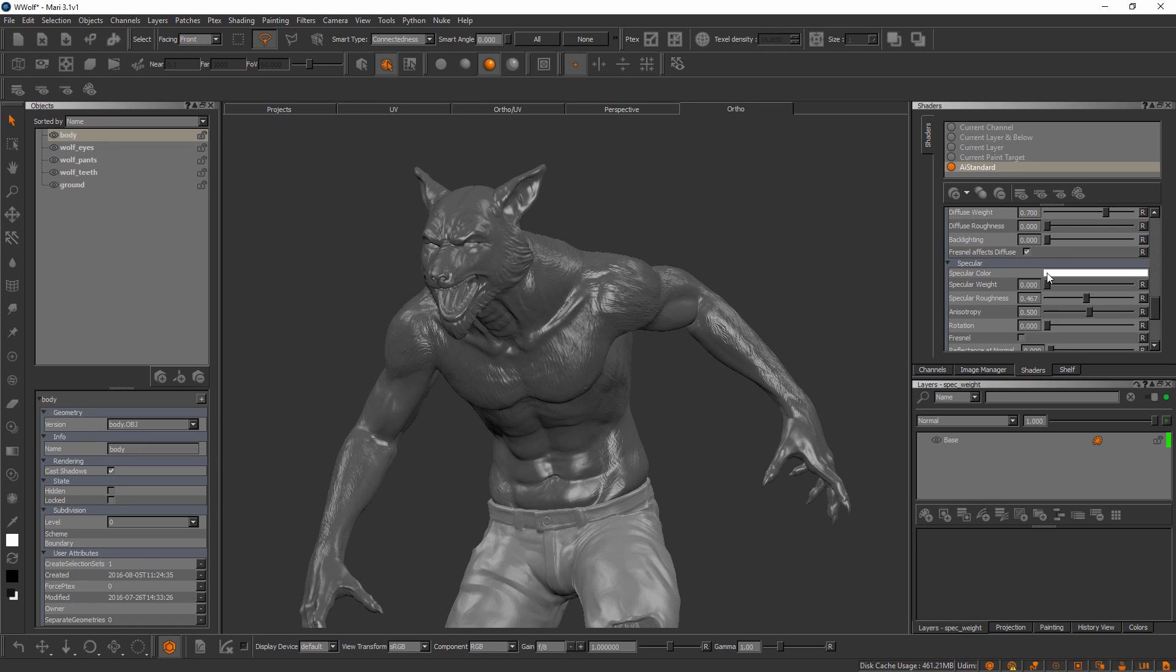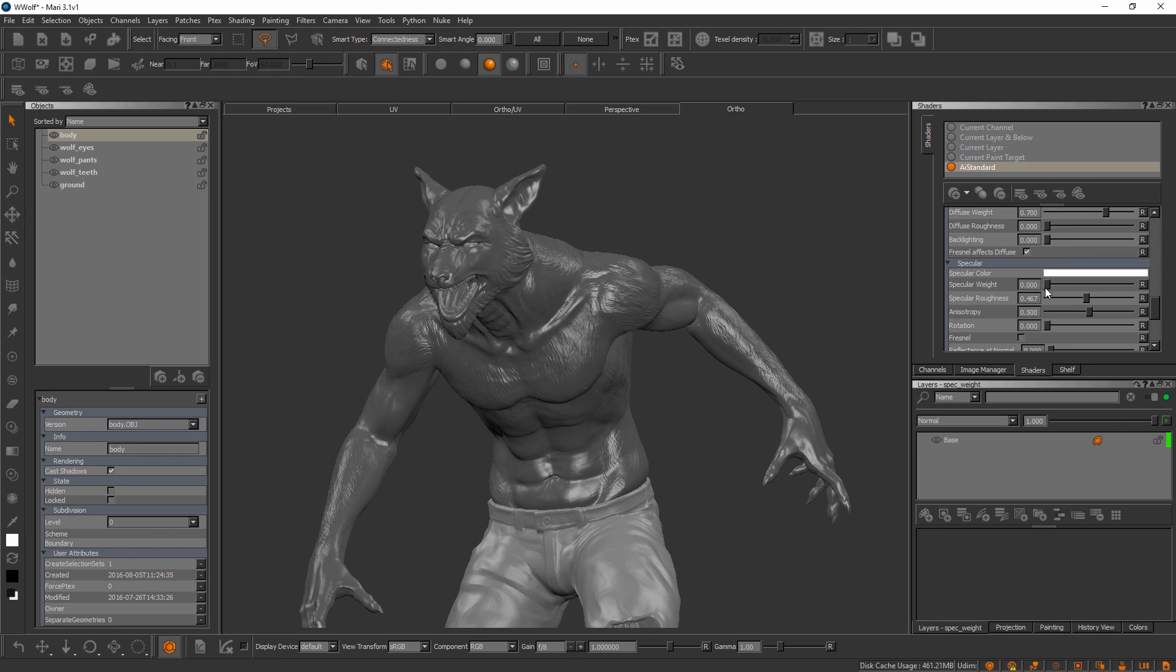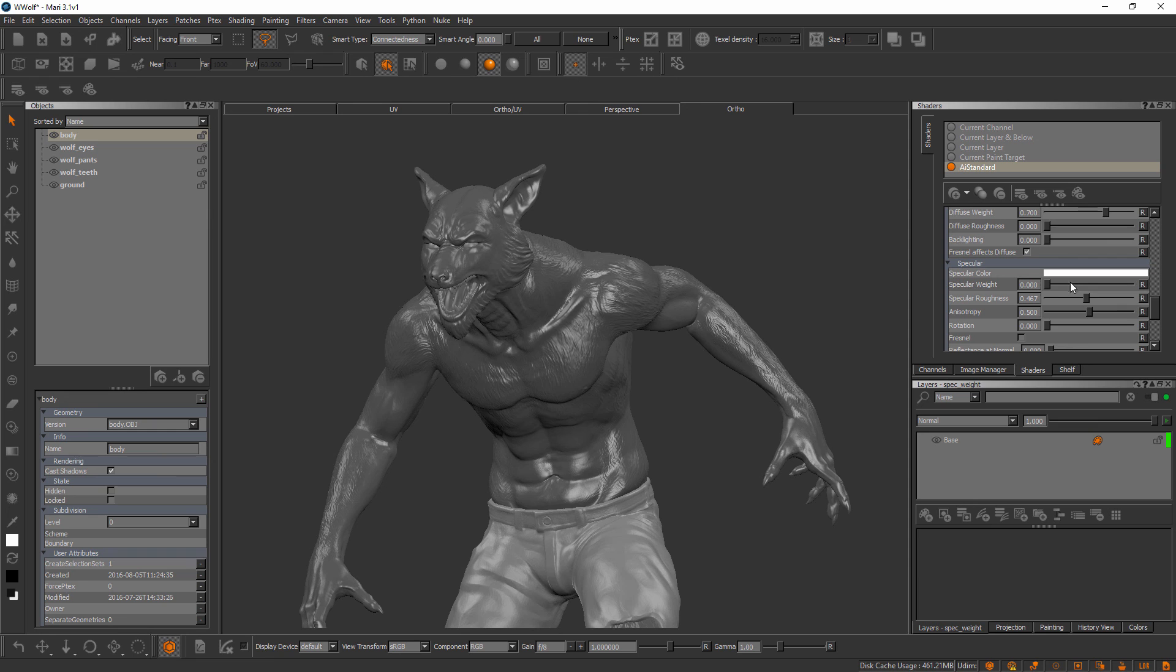You can see here we have a specular weight slider, but we have a channel that's supposed to be driving that. Whenever I connect a channel to one of these attributes to drive this data, I typically will just take this slider in the case of the specular weight and slide that all the way up. That one doesn't want to slide, I think I'm having some issues with my tablet, so I'll just type in a value of 1.